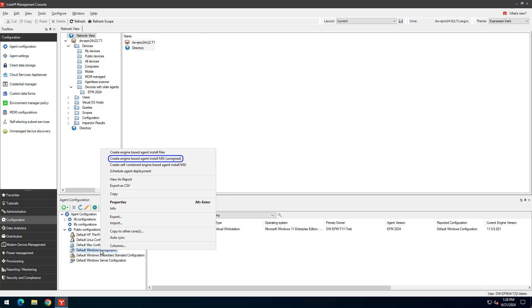The Create Engine Based Agent Install MSI Unsigned option creates a single MSI file that includes the files from the first option. This option is mainly for Windows Group Policy Object deployments, since it can be difficult to deploy multiple files with a GPO.